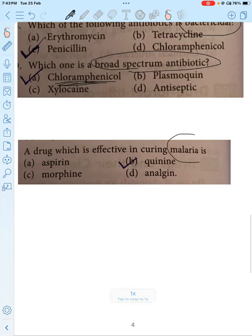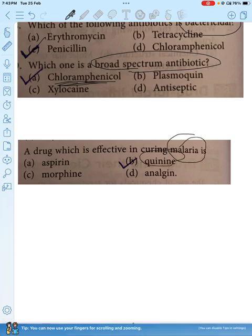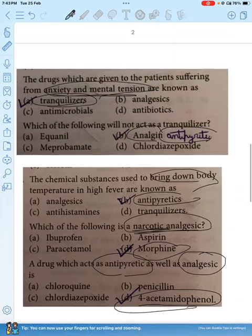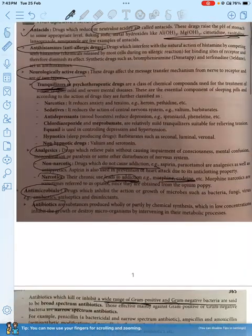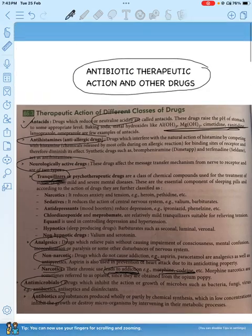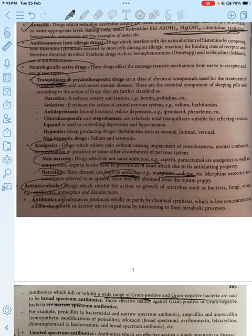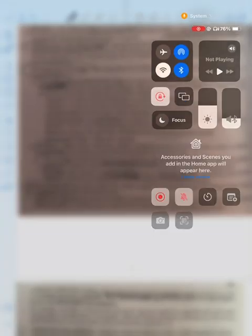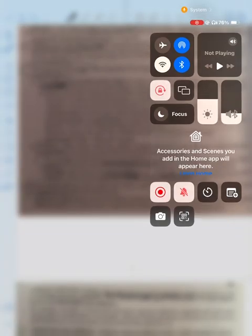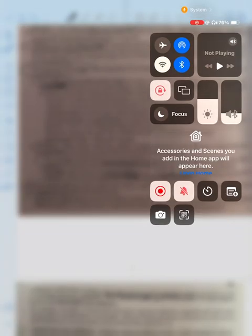The malarial drug is Quinine — this is important. This topic is theory-based. Just read it and you will get the MCQs correct.